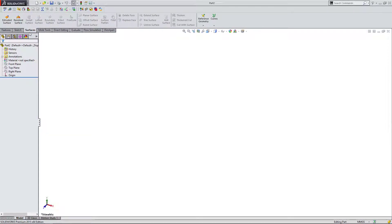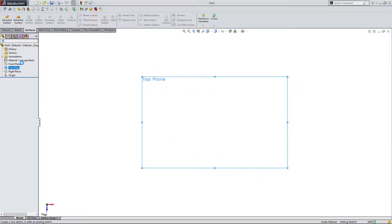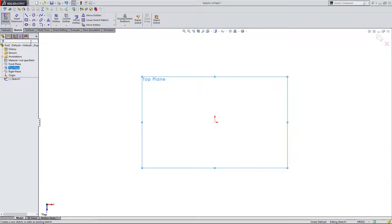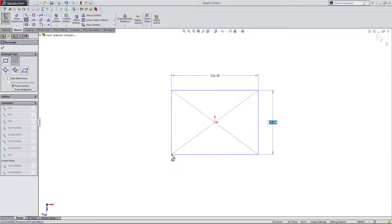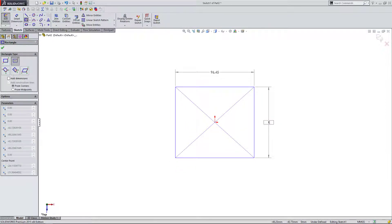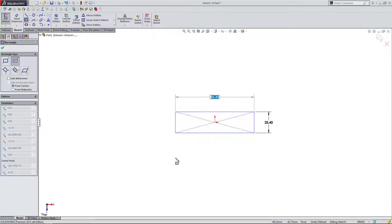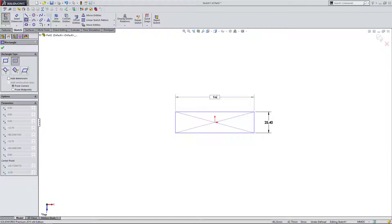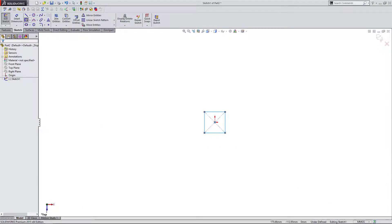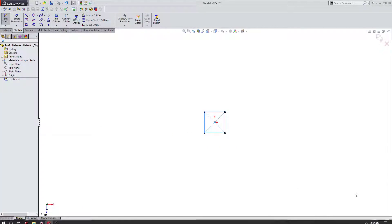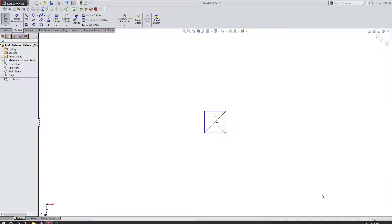I'm going to create a sketch on the top plane. Like we have many times before, I'm going to create a center rectangle. I'm going to drag this out and make it one inch by one inch. You can actually hit Tab - I'm going to show you a little shortcut here. Once you type in a dimension, you can hit Tab and then type in the other dimension, and then hit Enter.